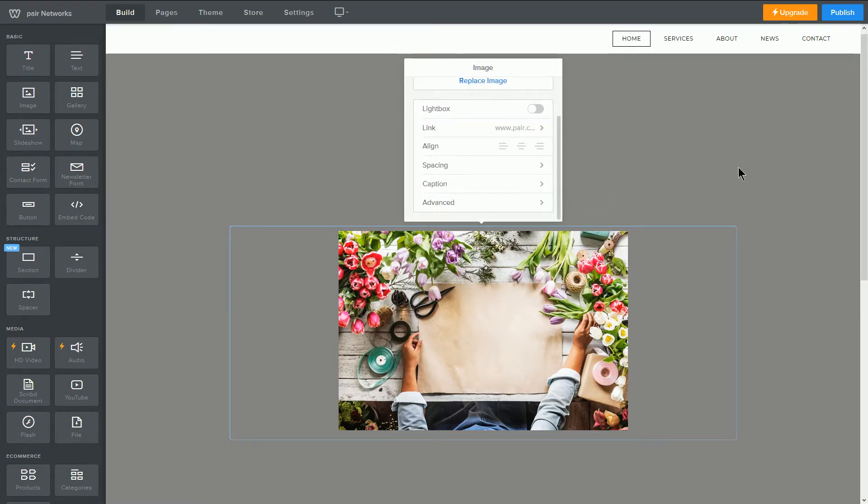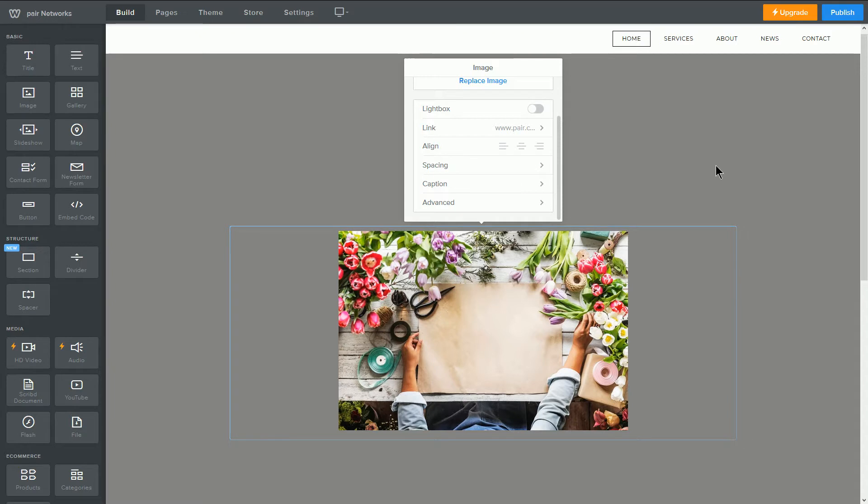Returning to the image options, you will see that the next option is align. There are three options next to align. Each will align the image in a certain direction: left, middle, or right. After that is spacing.